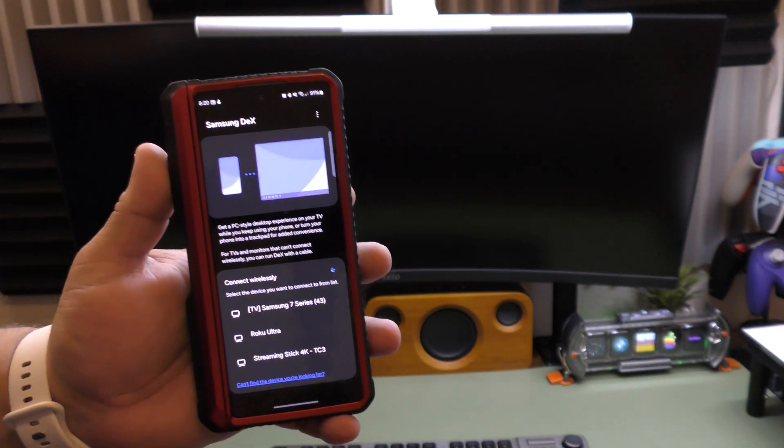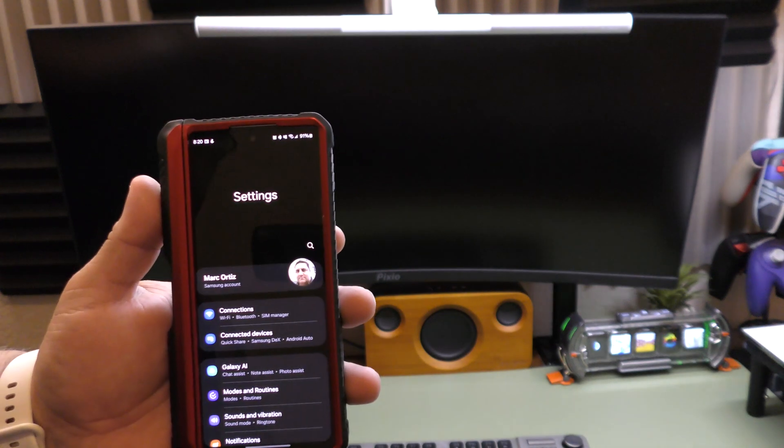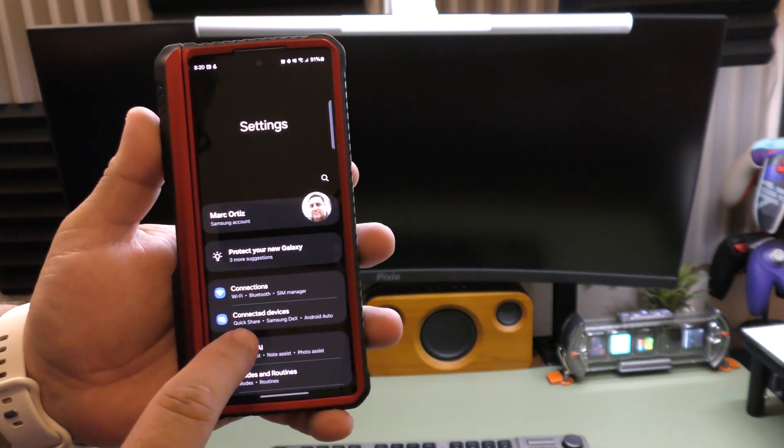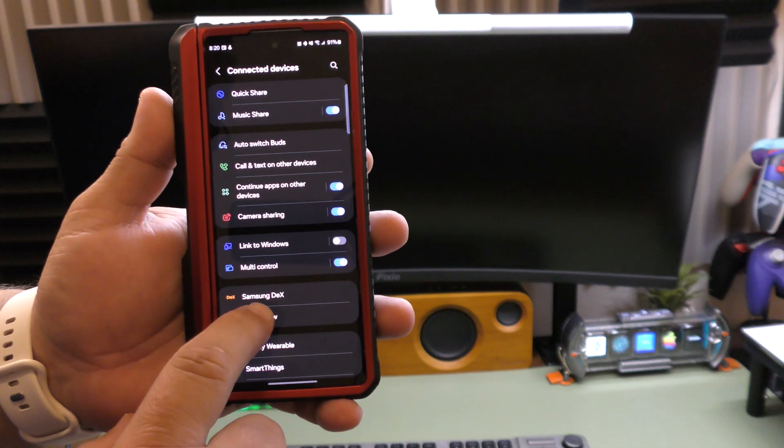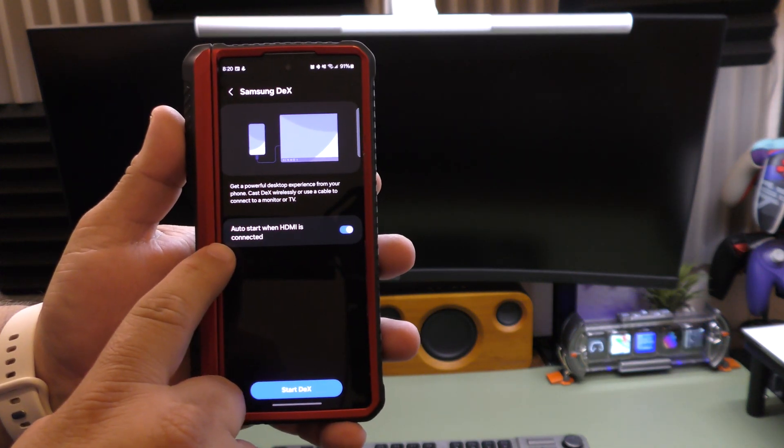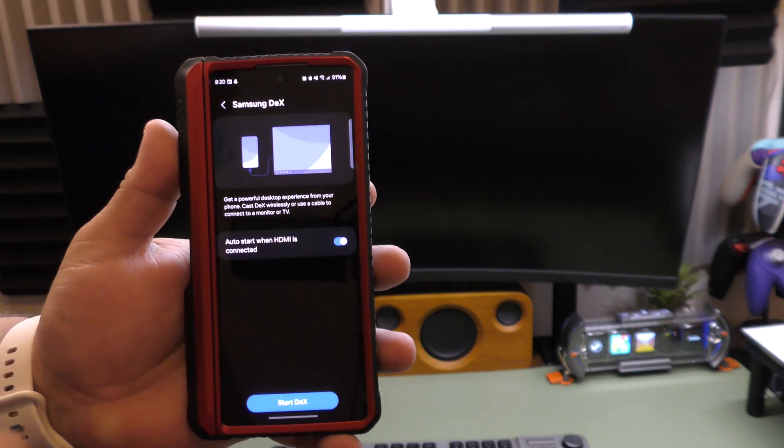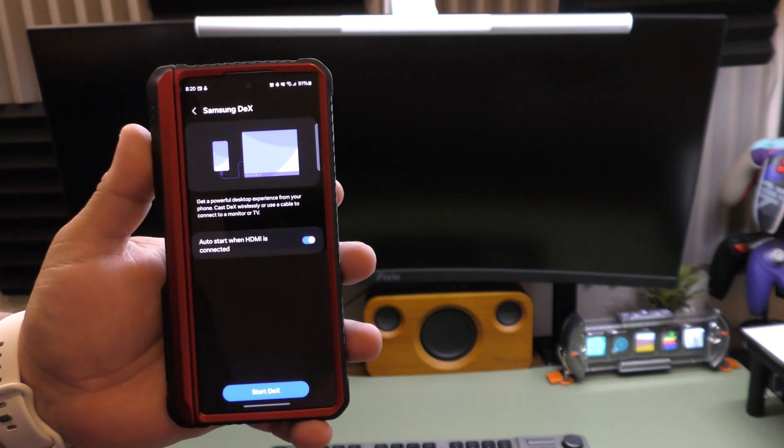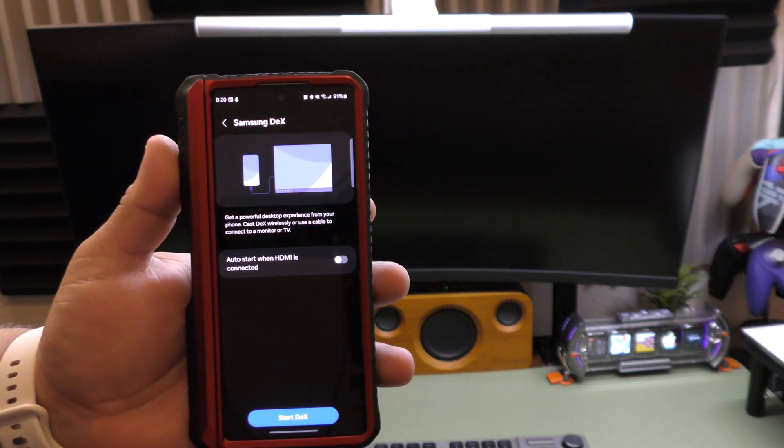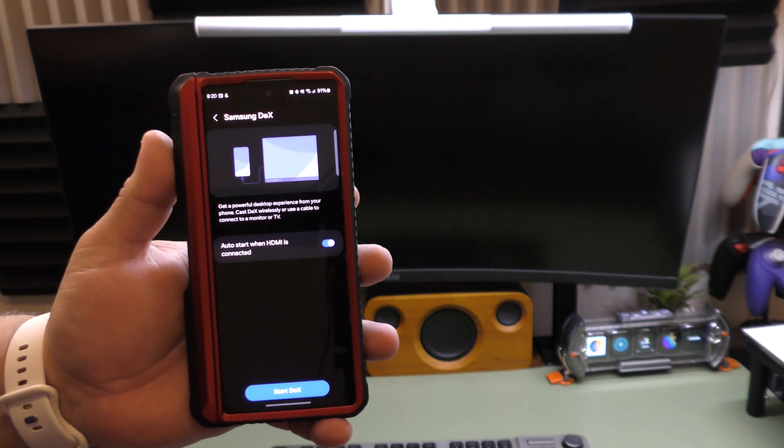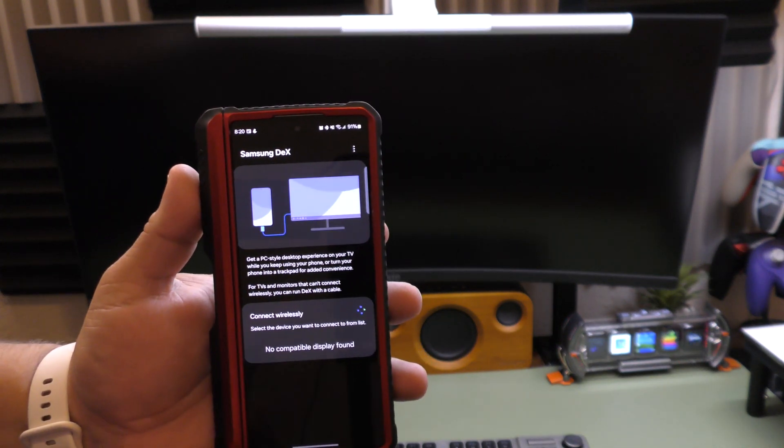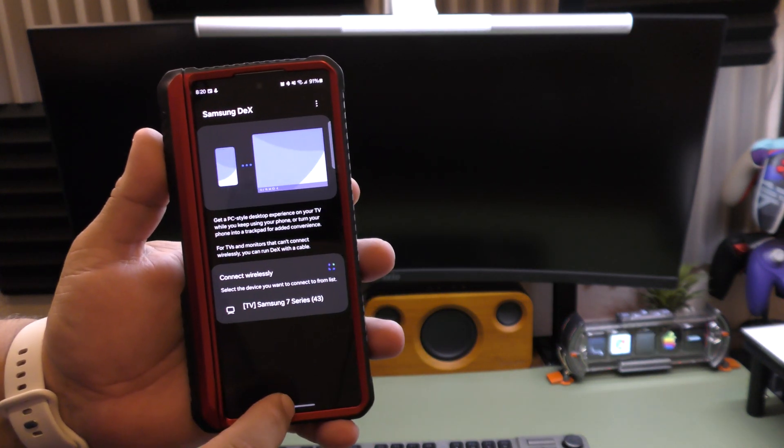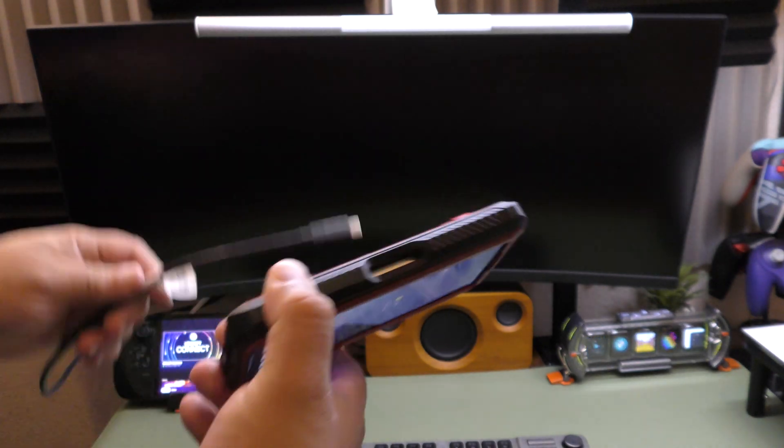Another thing you want to do is visit the settings section, go to connected devices, and right here you see Samsung Dex. Make sure you have this enabled. It says auto start when HDMI is connected. That way when you connect it, it automatically launches. I think by default it was off, so make sure you turn it on so you don't have to look for the application.